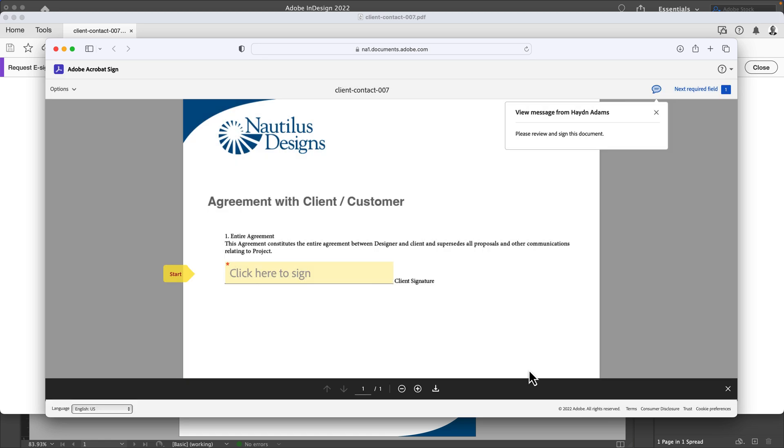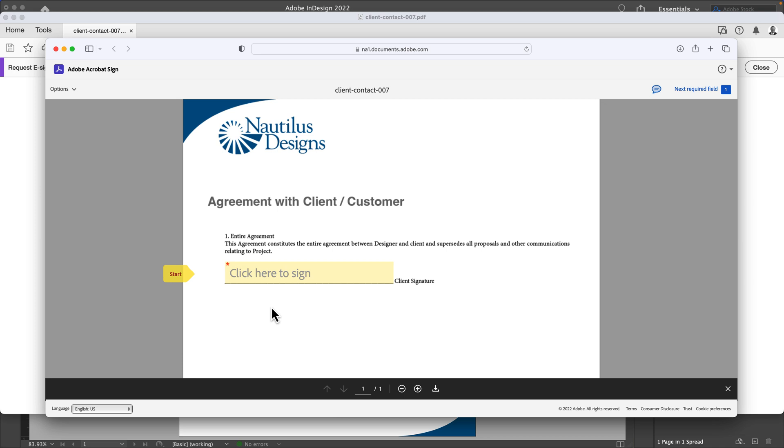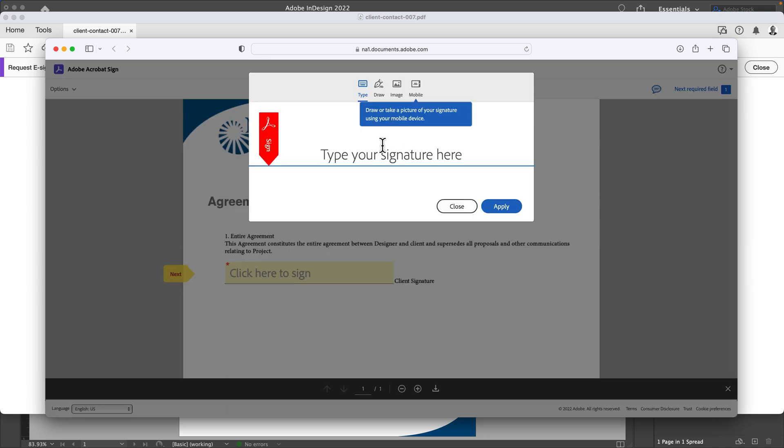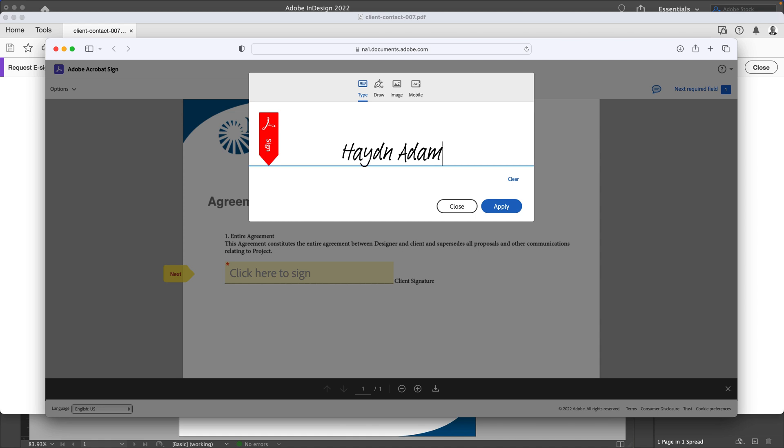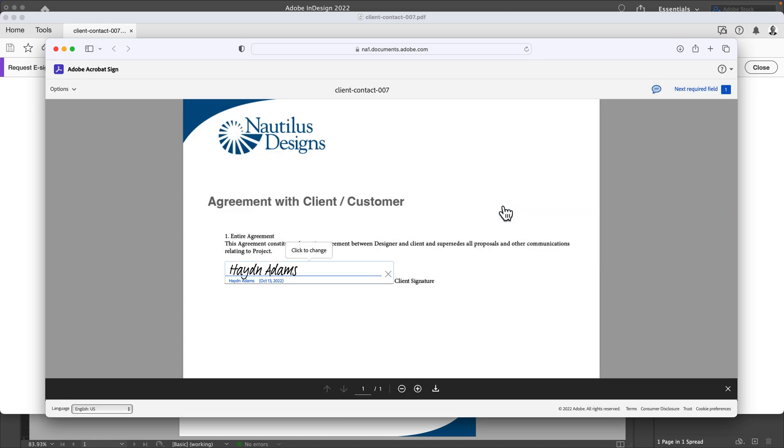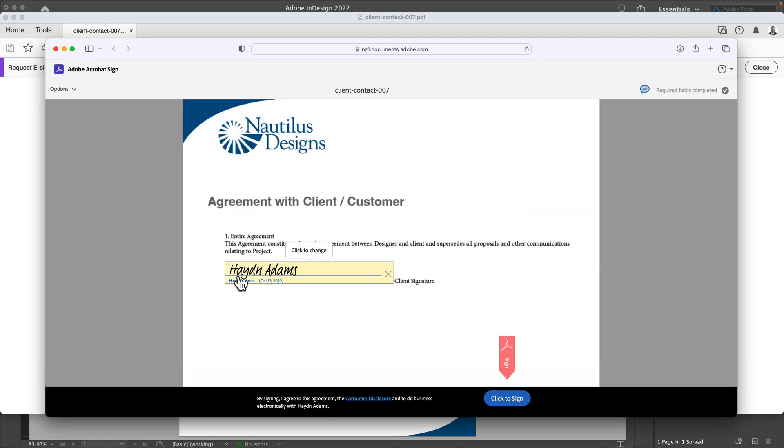The other user does not need to have Acrobat. That's also the really cool part. I can click here to sign, type, and I'll say Hayden Adams. When I say apply, it then puts it in. Hayden Adams and the date—pretty cool that way.